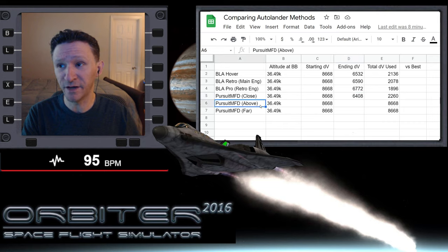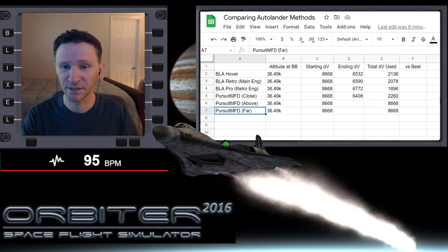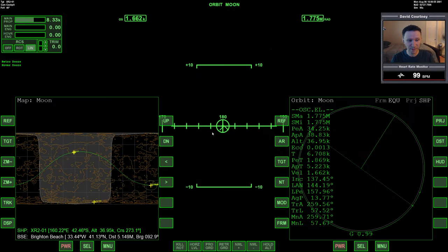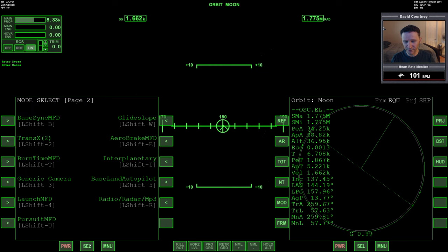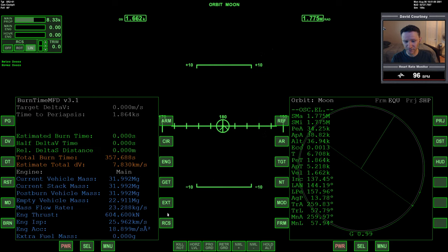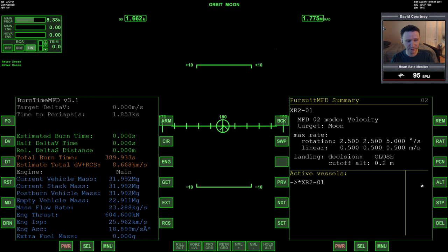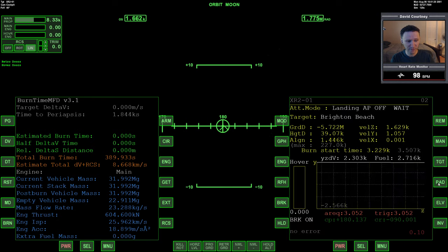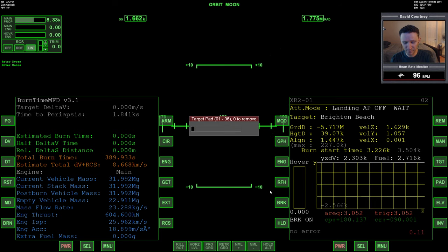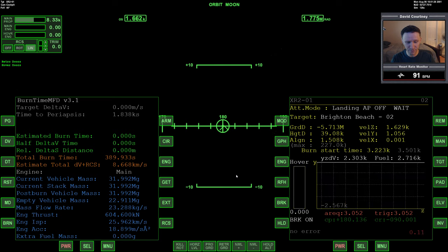Now we want to check out the above method and the far method and see if those make any difference. Our configuration is the same as it's always been. Bring up burn time calculator, put in the RCS — you can see it's the same — and in Orbit MFD everything is the same. Let's go to Pursuit MFD, go to configuration, and change from close to above. This will be the next one we're going to test. Then we go to land — Brighton Beach is already selected — so we just put in landing pad number two and we're ready to continue.